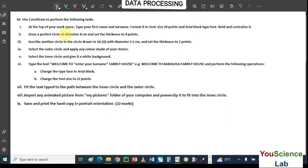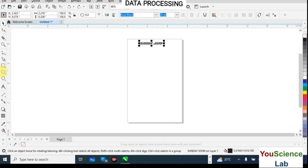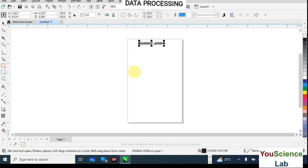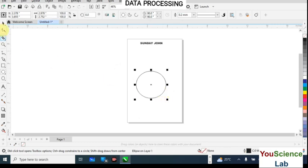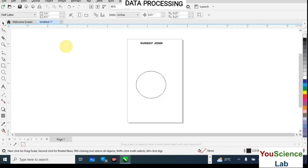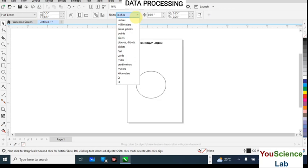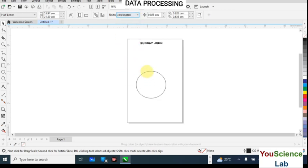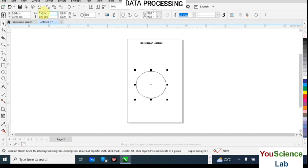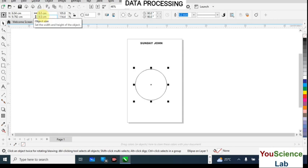Next: draw a perfect circle of diameter 8 cm and set the thickness to 4 points. I'm going to use the Circle tool, click on it and draw a circle. The diameter should be 8 cm. When you click outside you'll notice the measurements are in inches, so change the units to centimeters from the units dropdown. Then come to the width and height fields, delete the current values, type 8, and hit Enter.